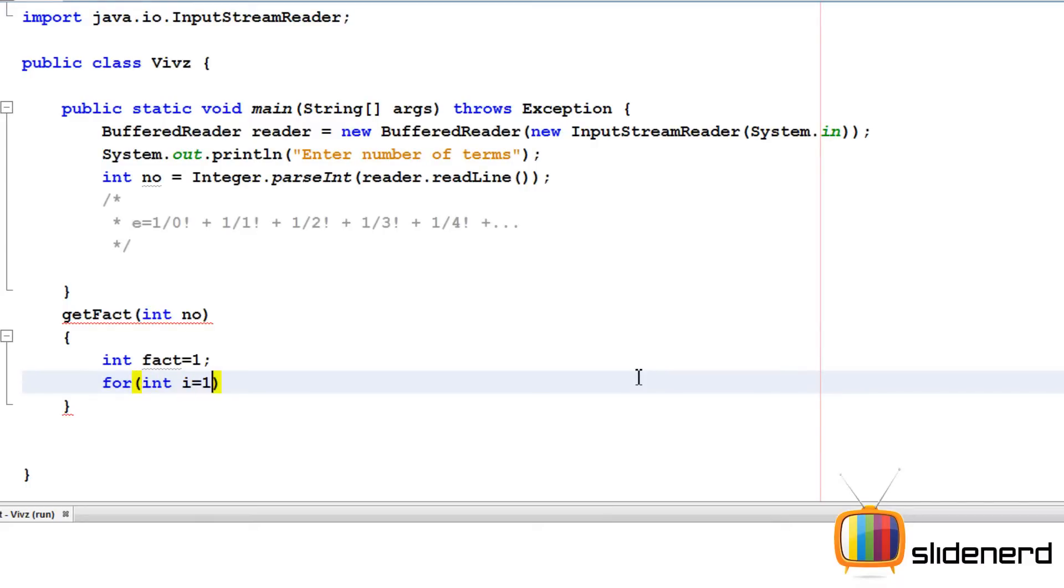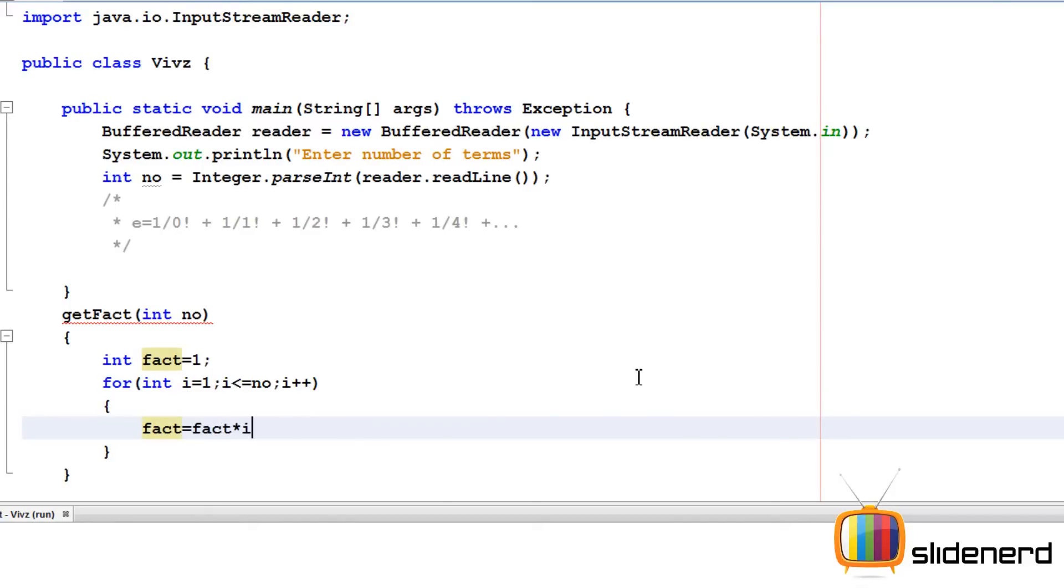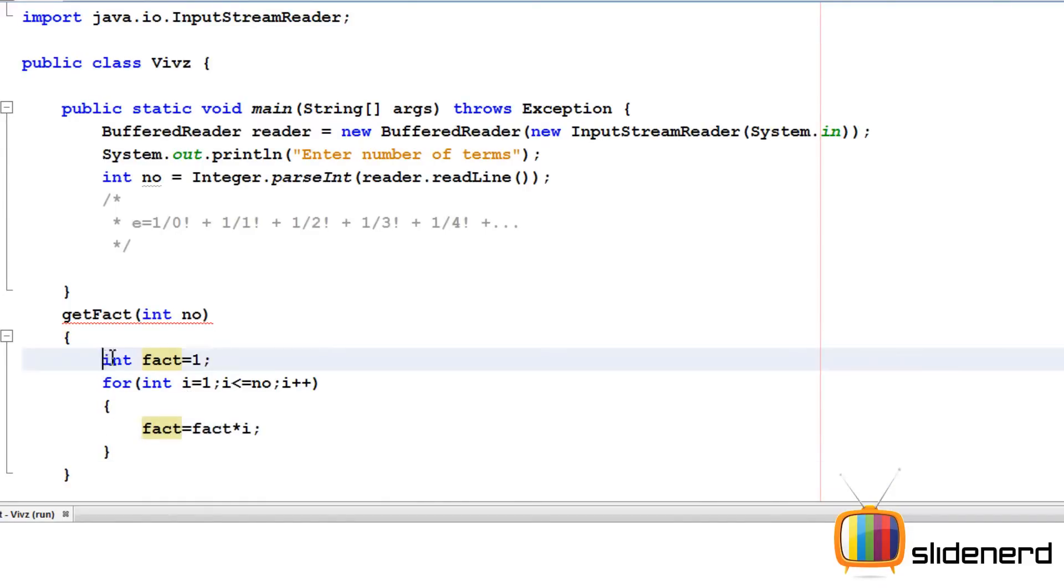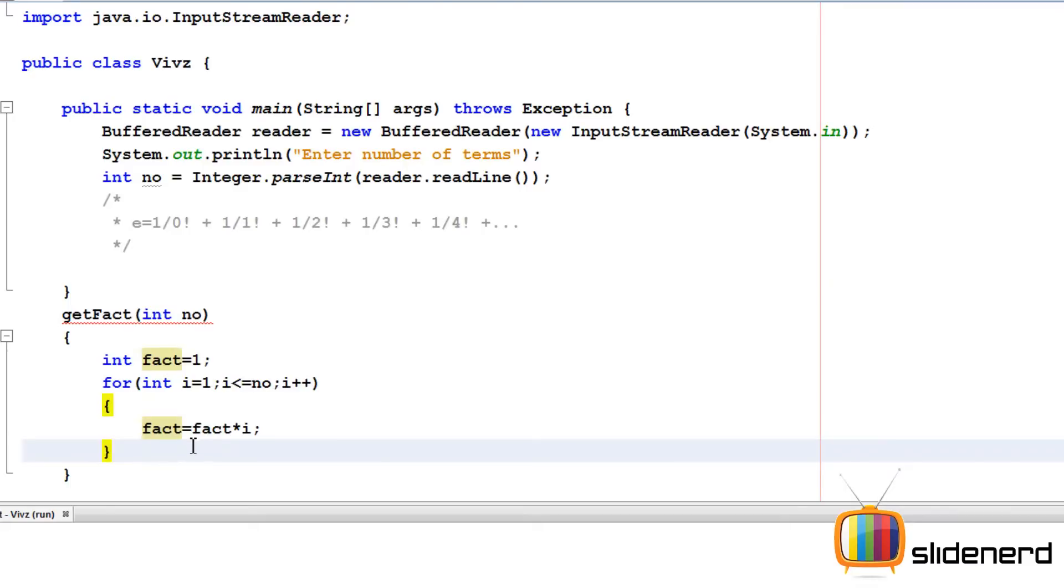I equals one, I less than equals number, I plus plus. I'll say fact is fact into i. So at this point, your assistant has calculated the factorial by some method.